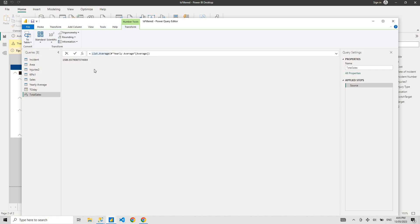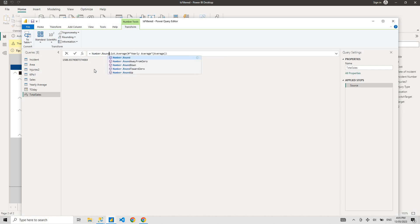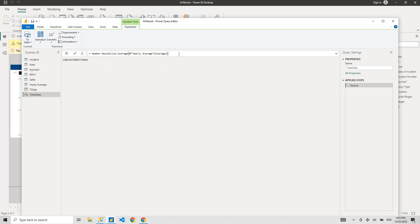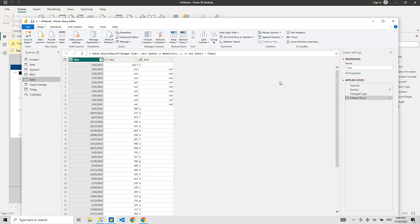You don't want all those extra decimal points, what you want to do is round up to two decimal points. Just go Number.Round and two decimal points, and there you go, that's your average yearly.